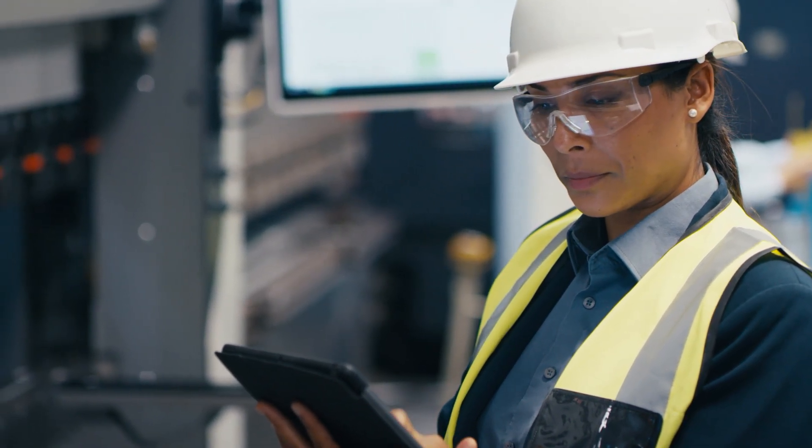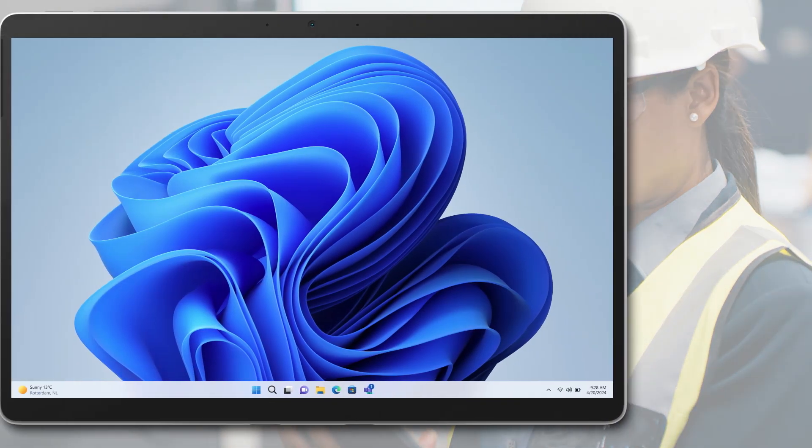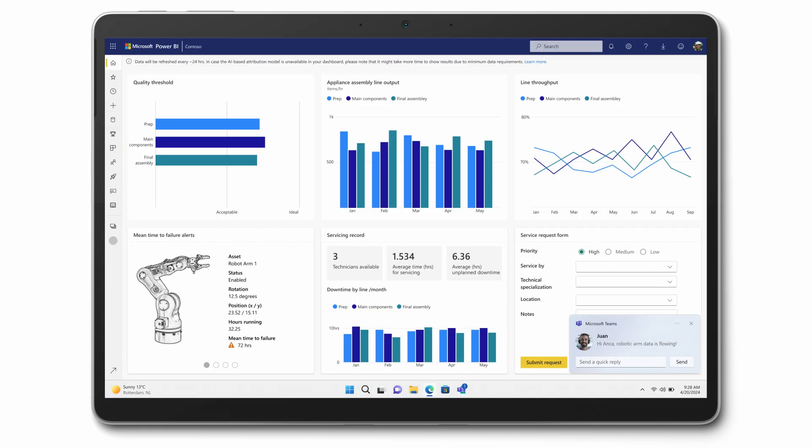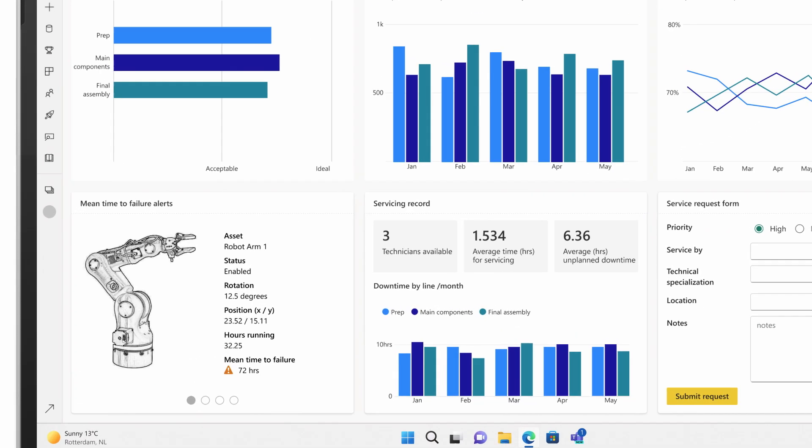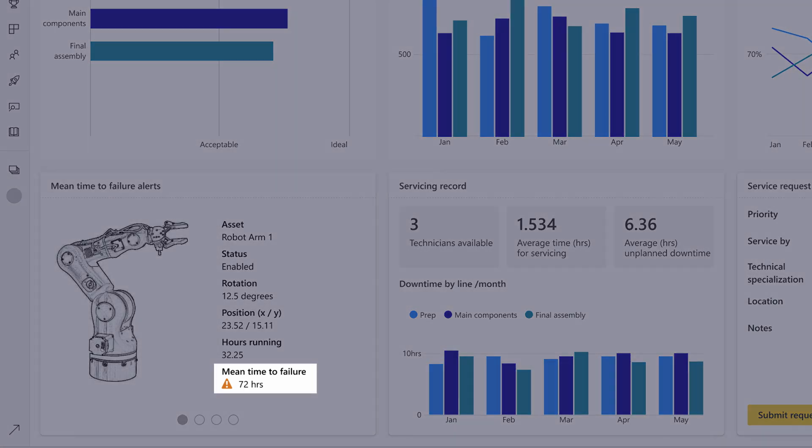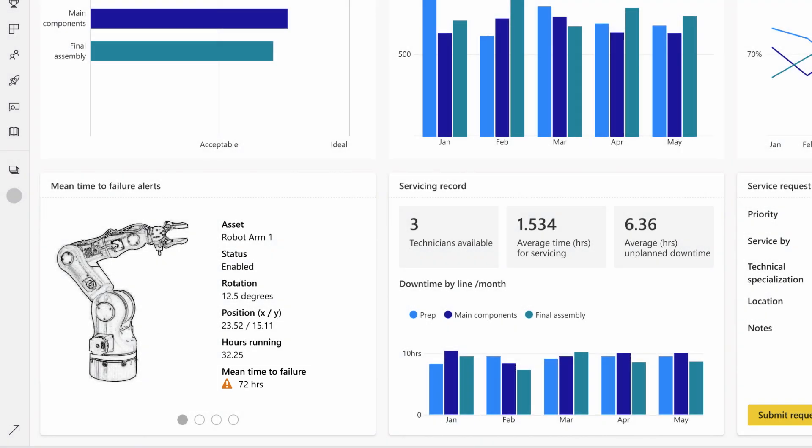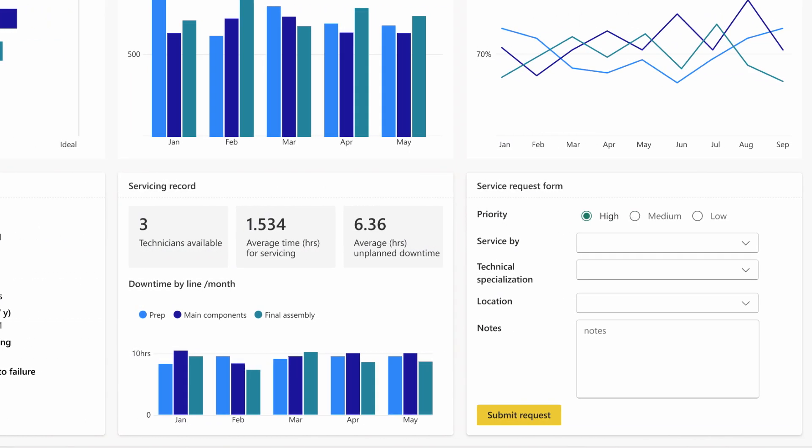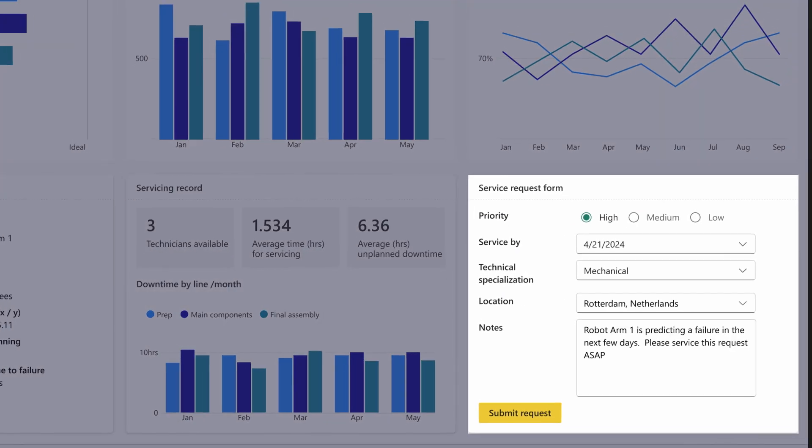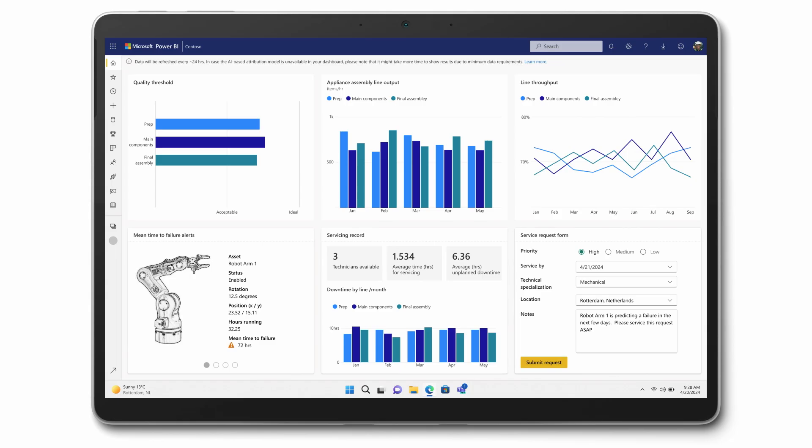Now, Anka can make intelligent decisions about utilizing and servicing machinery. The assembly line appears to be operating in the green, but she notices that an older robotic arm is showing a predicted failure. She adjusts the team's maintenance schedule and notifies a technician.